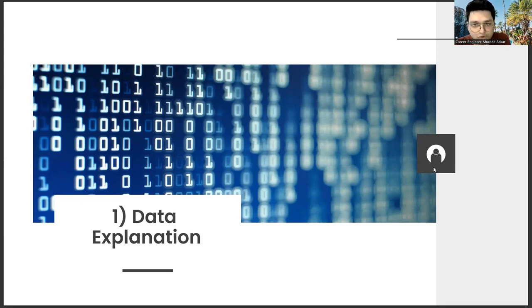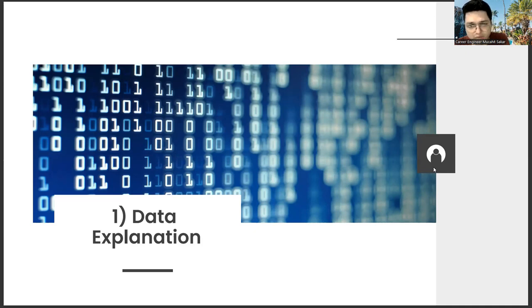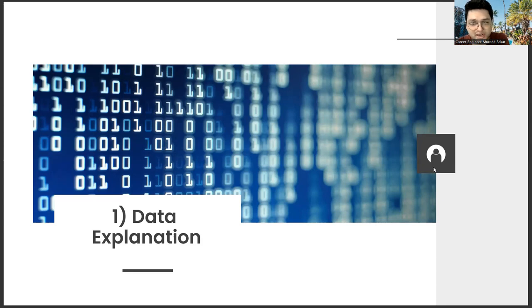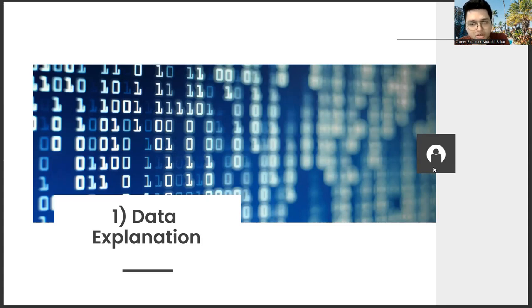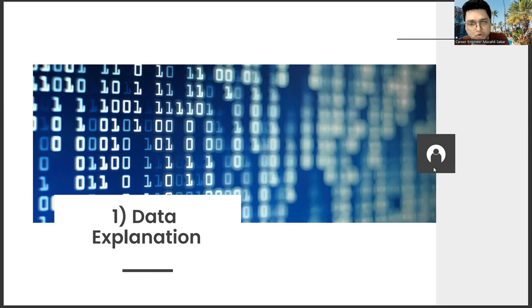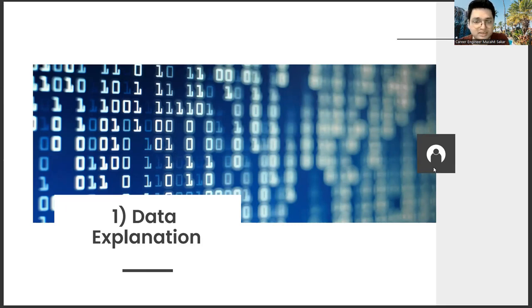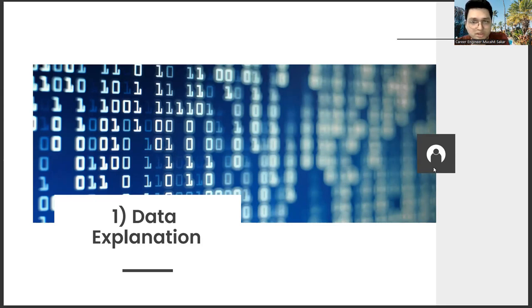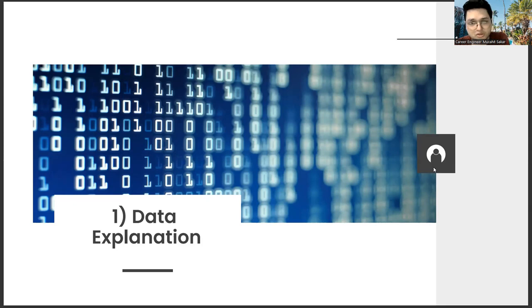If we come to the first item here, while such large data is being generated, someone needs to parse this data. There is a track that we always emphasize on this target. Being able to market this information is more valuable than the information itself. Big data is one of the methods that opens the door for us in this context.